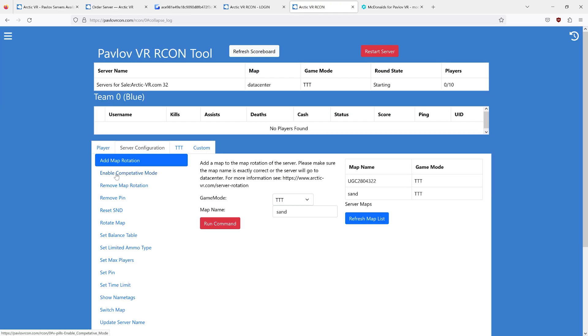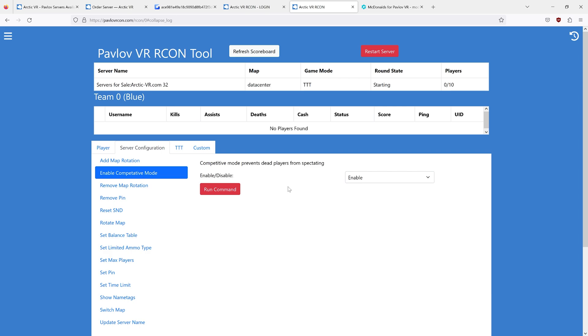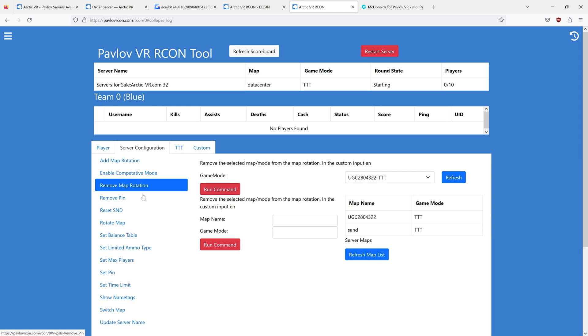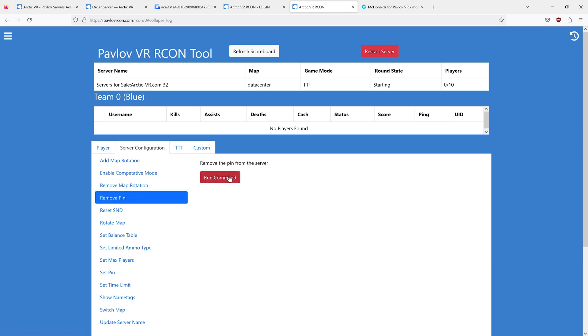Going down from the list, we can enable or disable competitive mode. This is only for S and D. This prevents spectating, so you won't enter dollhouse mode or fly around when you're dead. But you can remove the pin from the server.